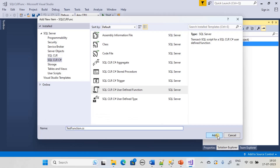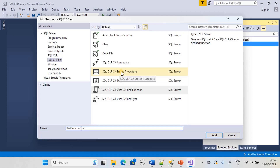First we created the project and now we are adding the item. The item we are adding is a user defined function. Likewise you can add multiple items like stored procedures, triggers, and all those things. Here we are using 'TestFunction'.